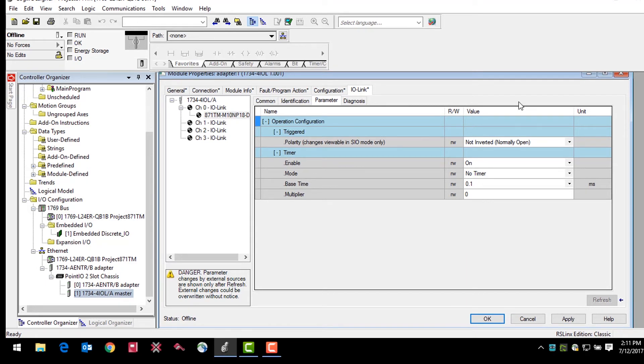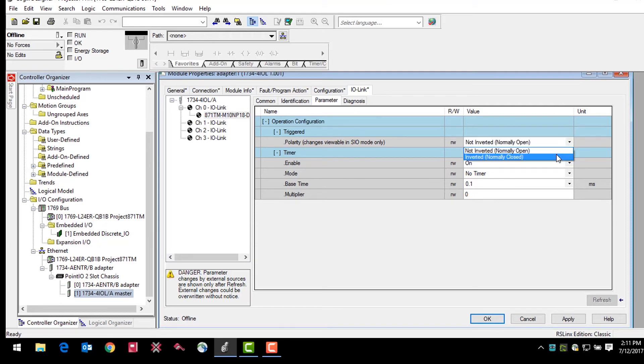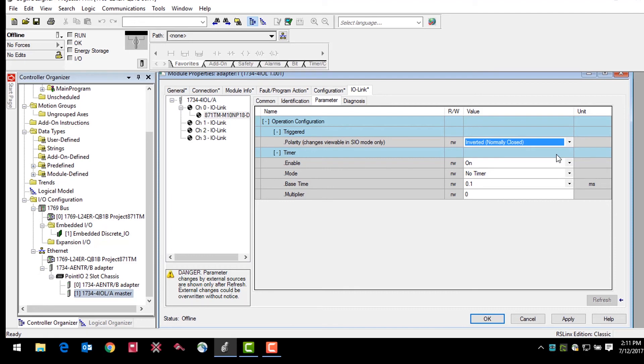The 871 TM sensor features the ability to change the output switching mode or the polarity parameter. The factory default mode is not inverted or normally open. When the sensor in IO-Link mode, you can change the polarity parameter to inverted or normally closed. The ability to change these factory default settings that normally would be non-configurable is a huge benefit of the IO-Link technology.